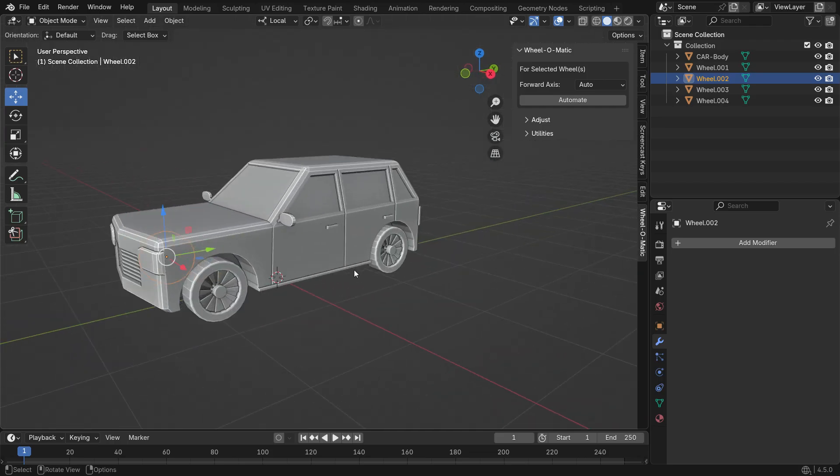The setup is similar to a single wheel. The only difference is that now there are multiple wheels, and they are all children of the vehicle. When you move the vehicle, the wheels should move along with it.